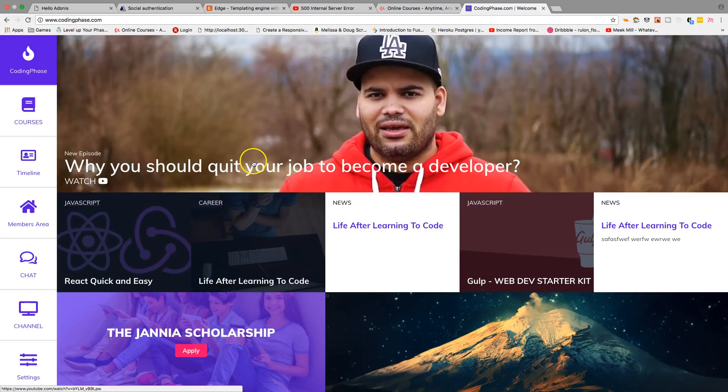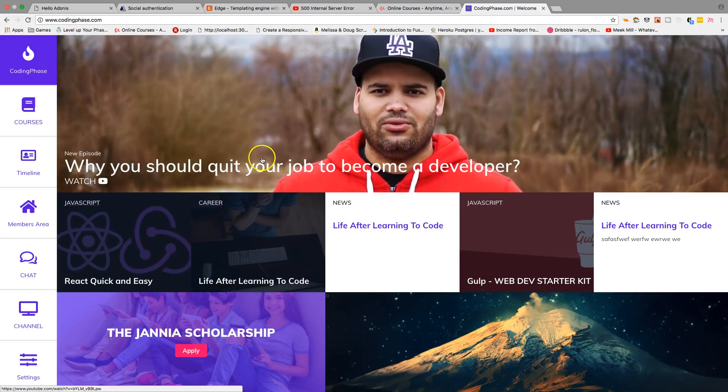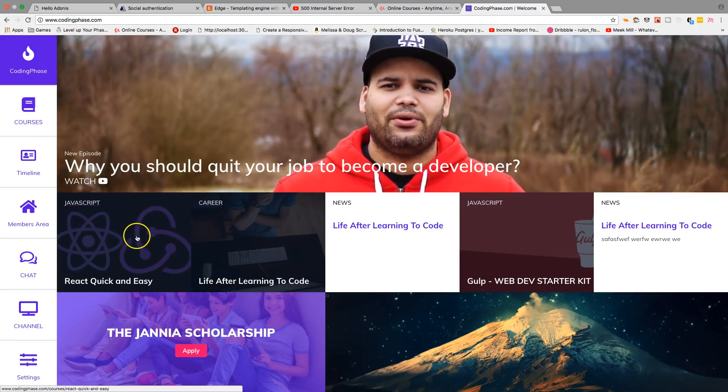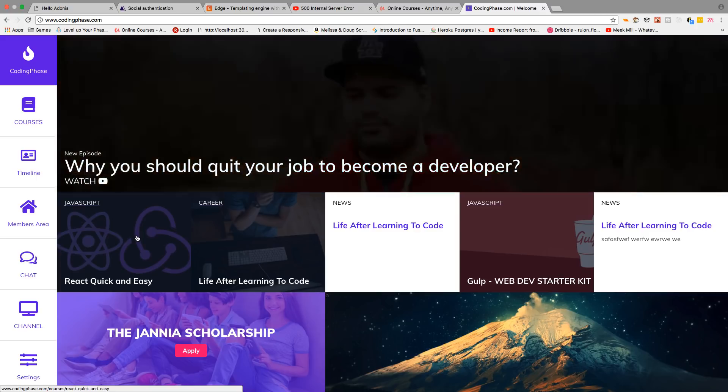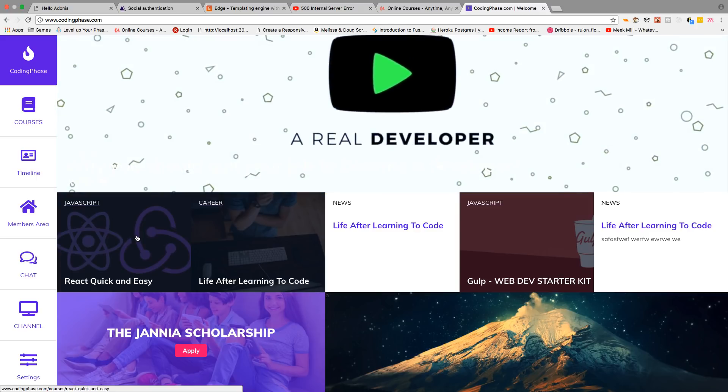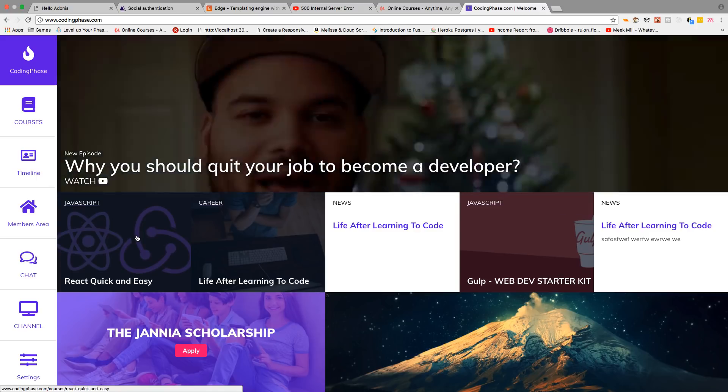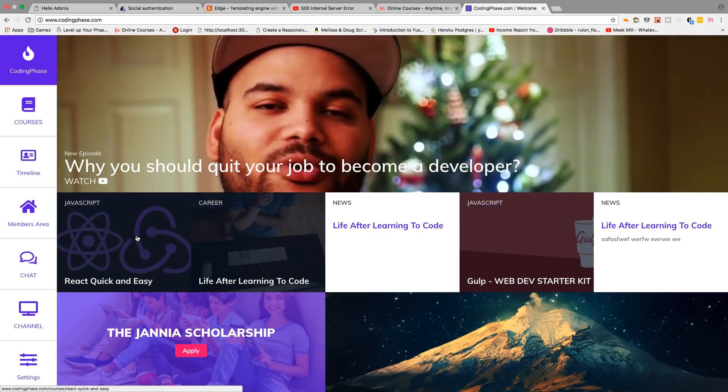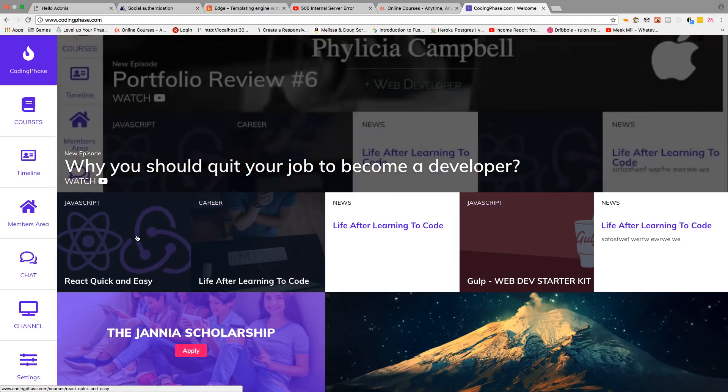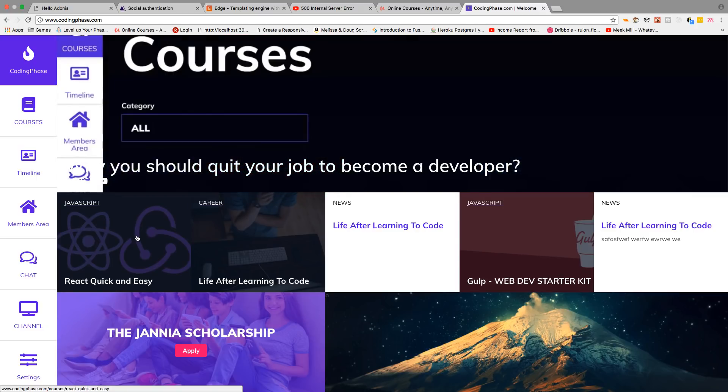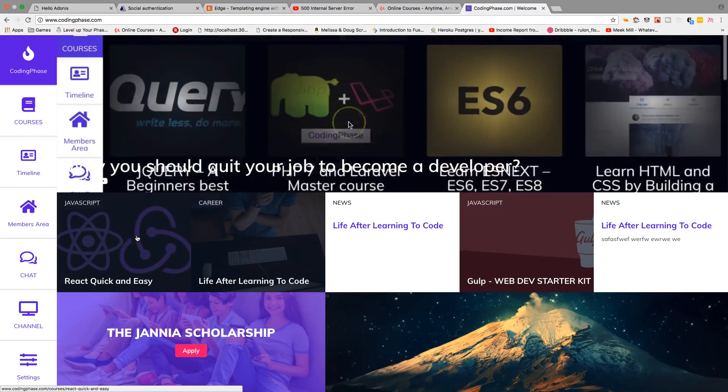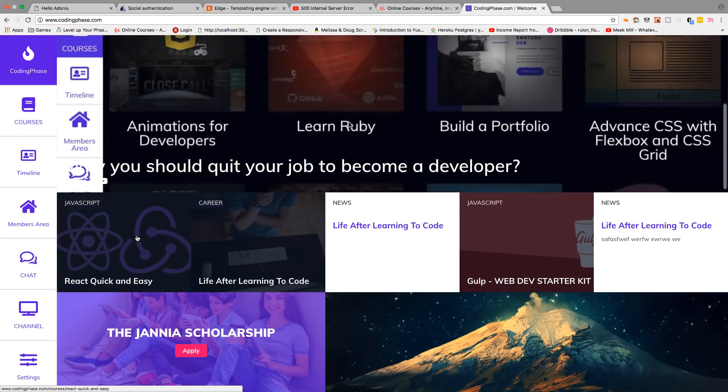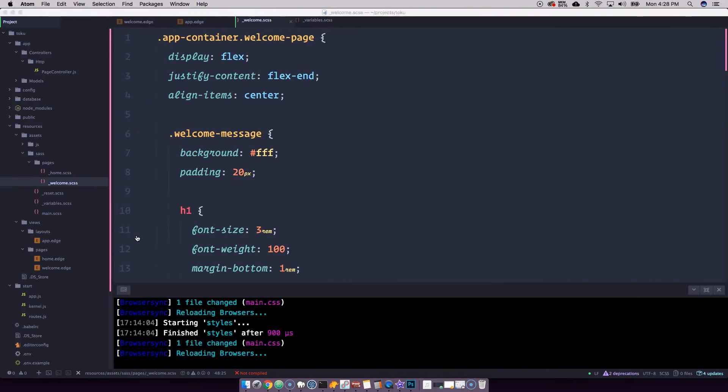Definitely go to my website codingface.com if you're looking to learn how to code, become a web developer, or find cool entertaining content that you're gonna enjoy. Come to my website man, learn and at the same time build some cool stuff.